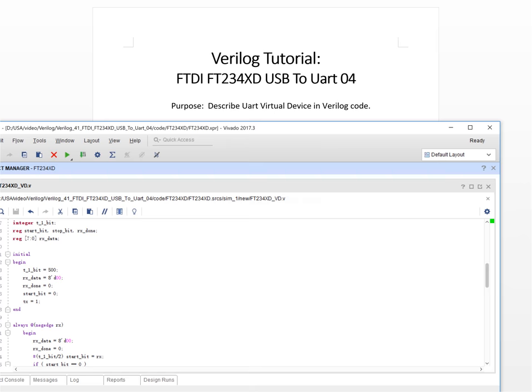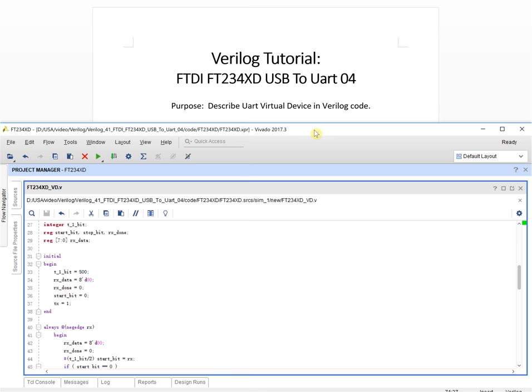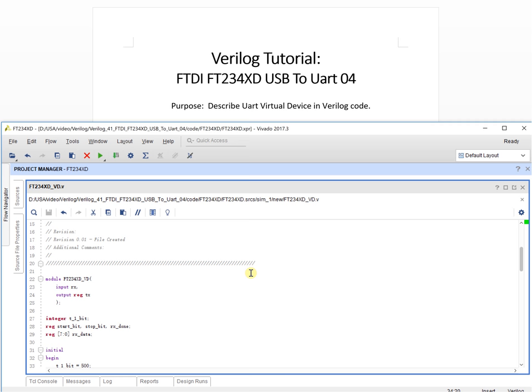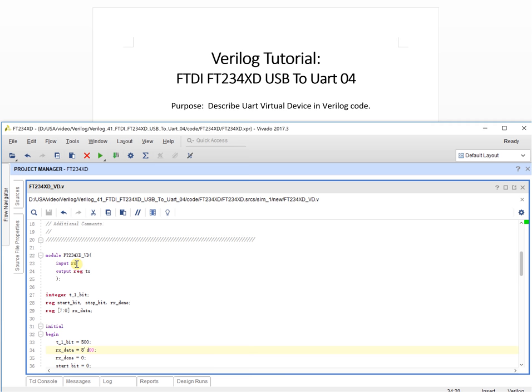Here is the virtual devices code for the UART. First we take a look at the module interface. The module name is VD, which means virtual devices. This is the device's name. RX means receive data — this is input. TX is output, meaning transfer data out.